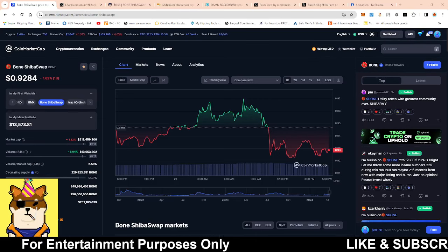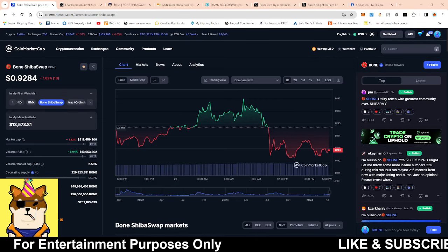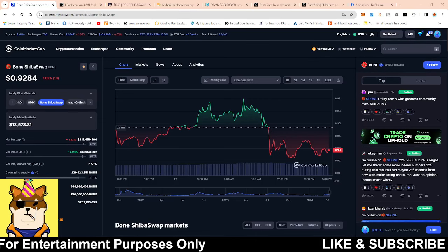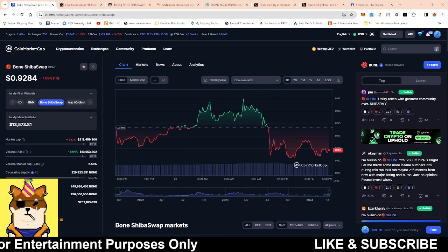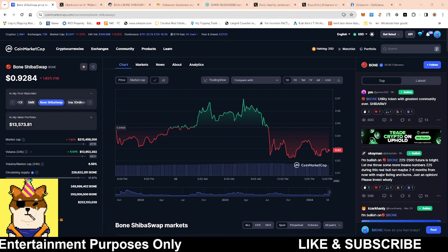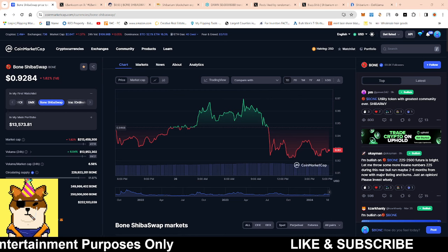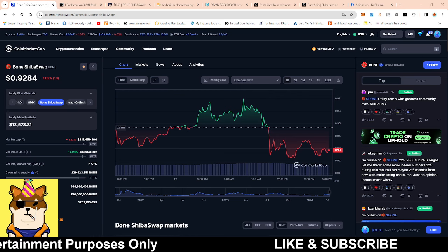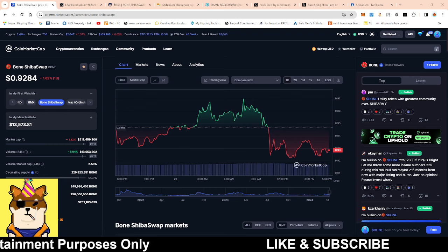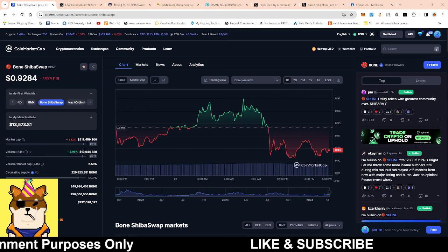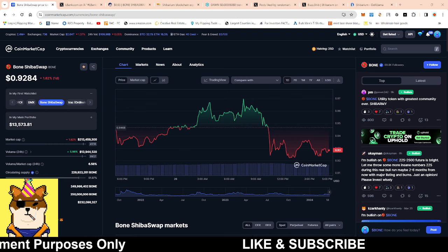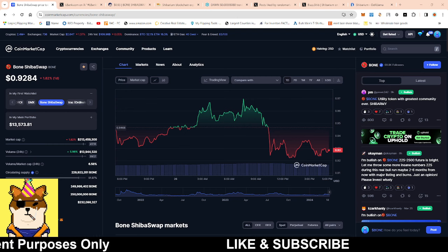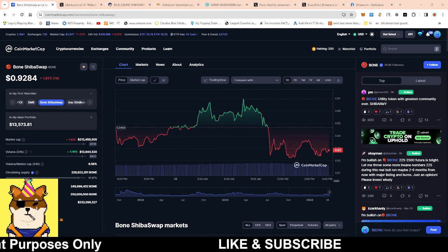What is going on Shib Army, this is your boy Random Marks coming with a quick video. We're going to be talking about Bone ShibaSwap token as well as Canine Finance. I wanted to make a separate video for this, which is why I didn't report this yesterday.